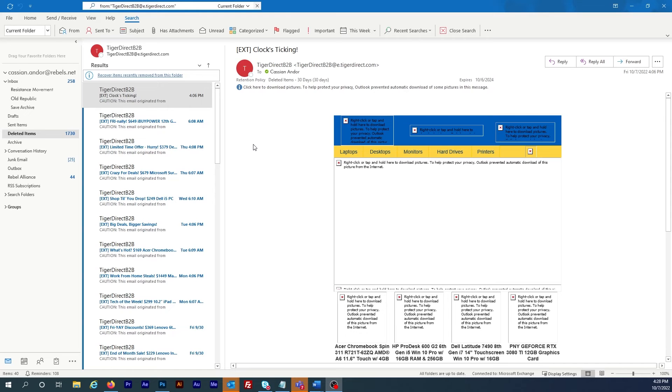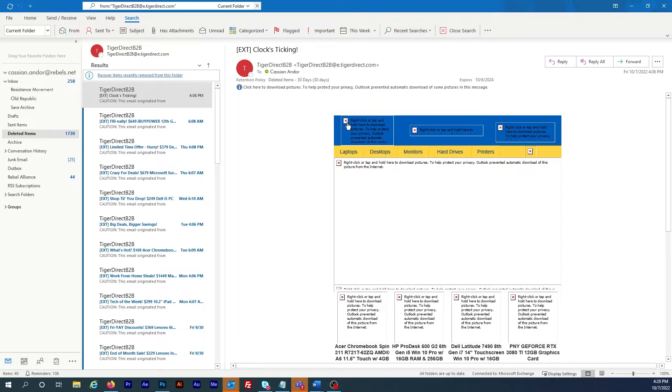So here on this email message you can see that the pictures aren't showing up. And if I want to view the images in just this email, here's what to do.